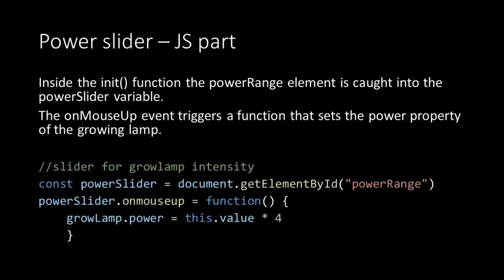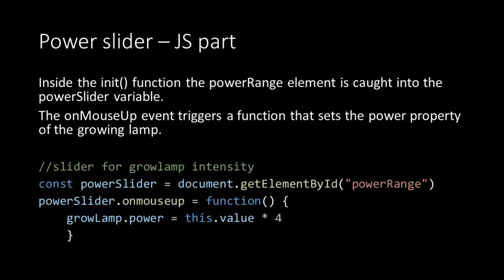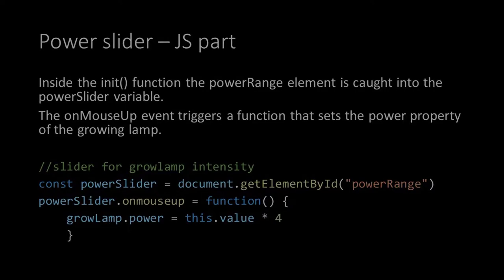To make the slider operational we finally need to add something to the init function. First we store the power range element into the power slider variable. Next we assign the onMouseUp property of our power slider to a function. The function uses the value of the slider to update the power property of our growing lamp. Then I multiply this value by 4 because my imaginary growing lamp has 4 LEDs.